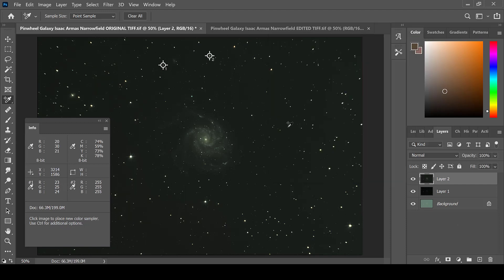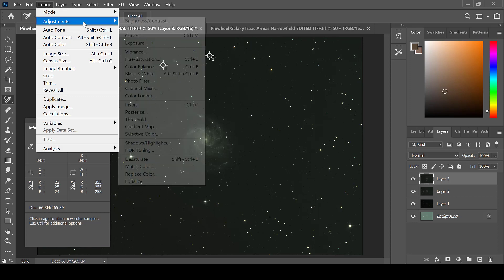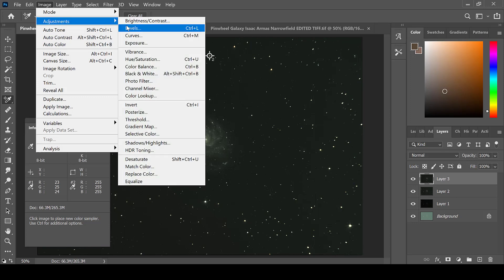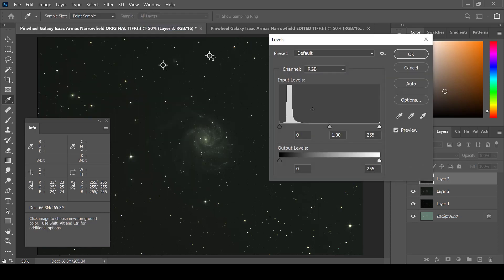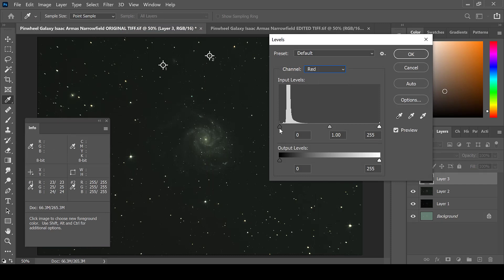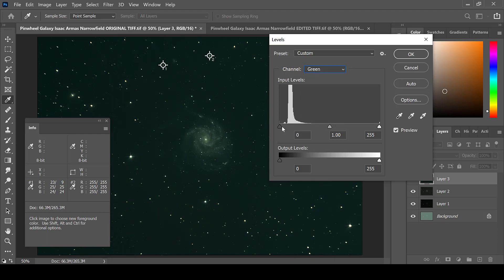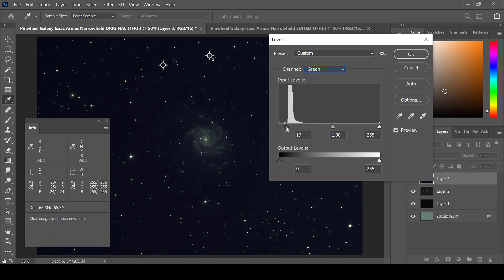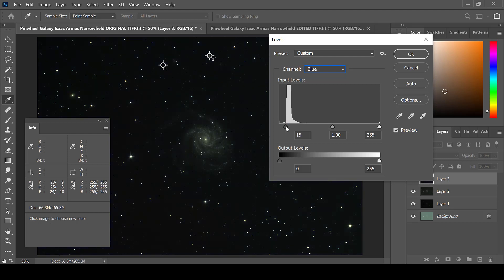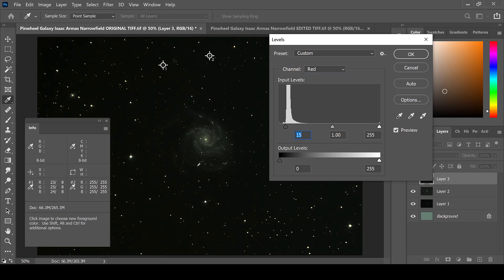In order to fix the haziness that has now come up, create a new layer, then go to Image, Adjustments, and Levels. The red, green, and blue levels have stretched a bit, so I will bring them back down. Once again, ensuring that the levels are even.